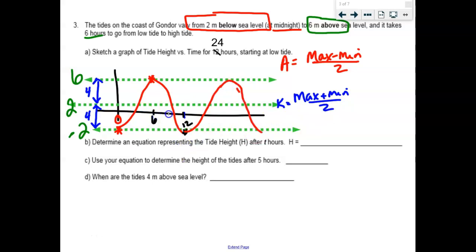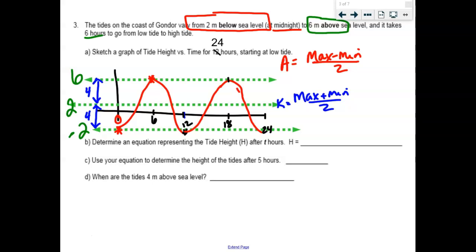It helps to put more time markers on here. The next time it hits high tide would be six hours after that, so I call it 18 — or 6 p.m. And back down here would be midnight again, 24 hours later. This is neither here nor there because we're ready to come up with this function. Good news: no phase shift. Bad news: we do have to remember there is a reflection. What is amplitude? 4.